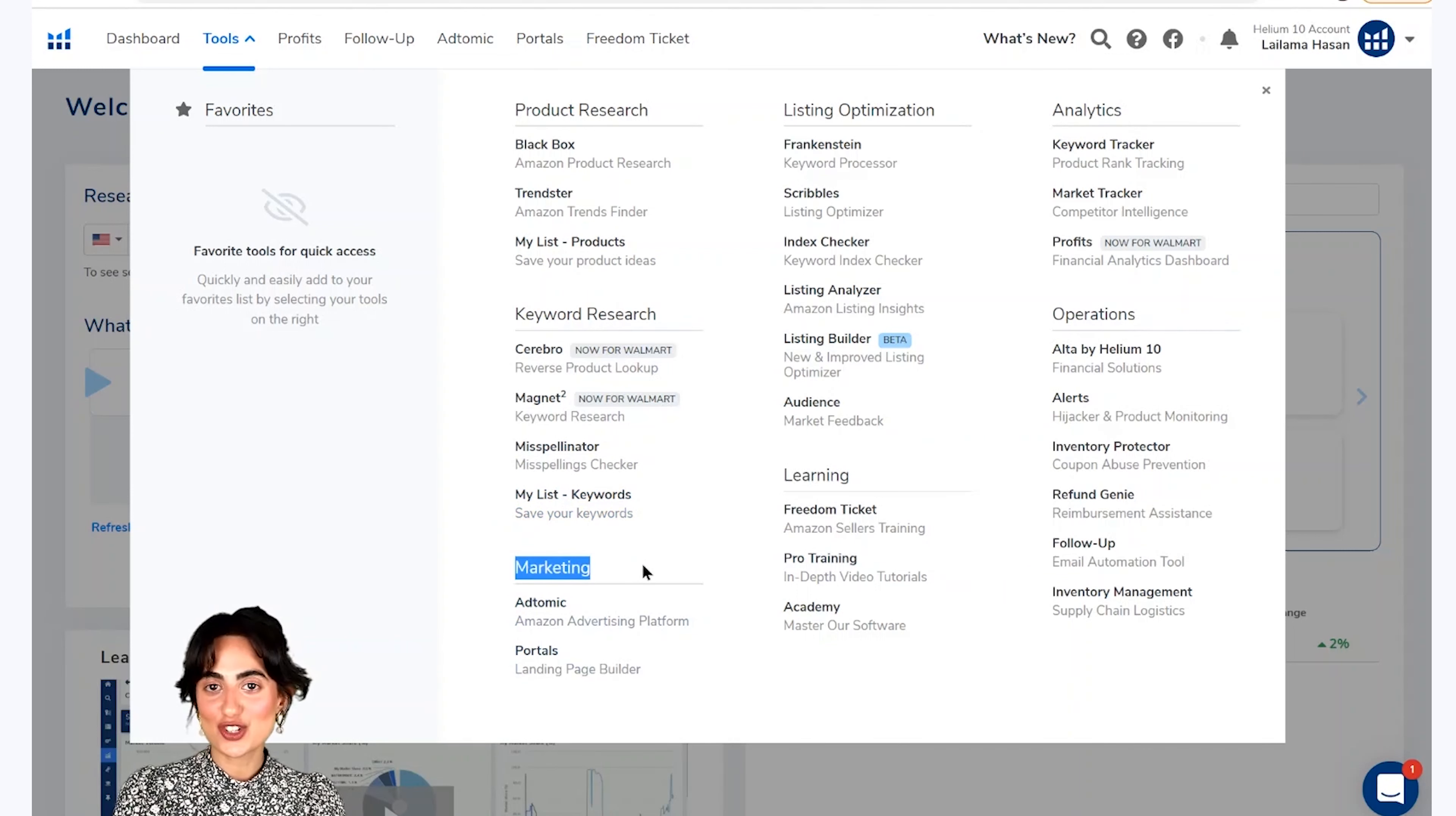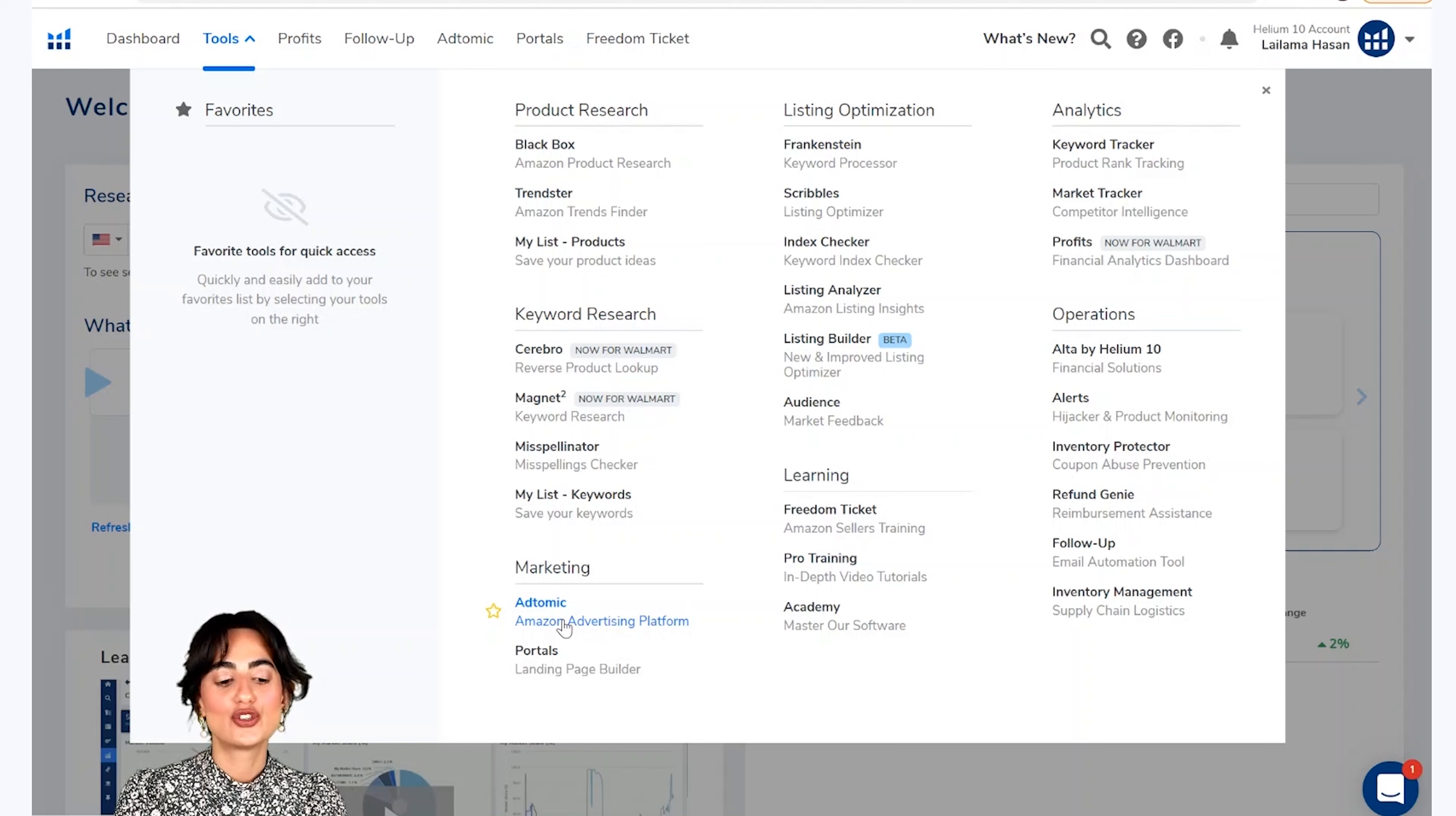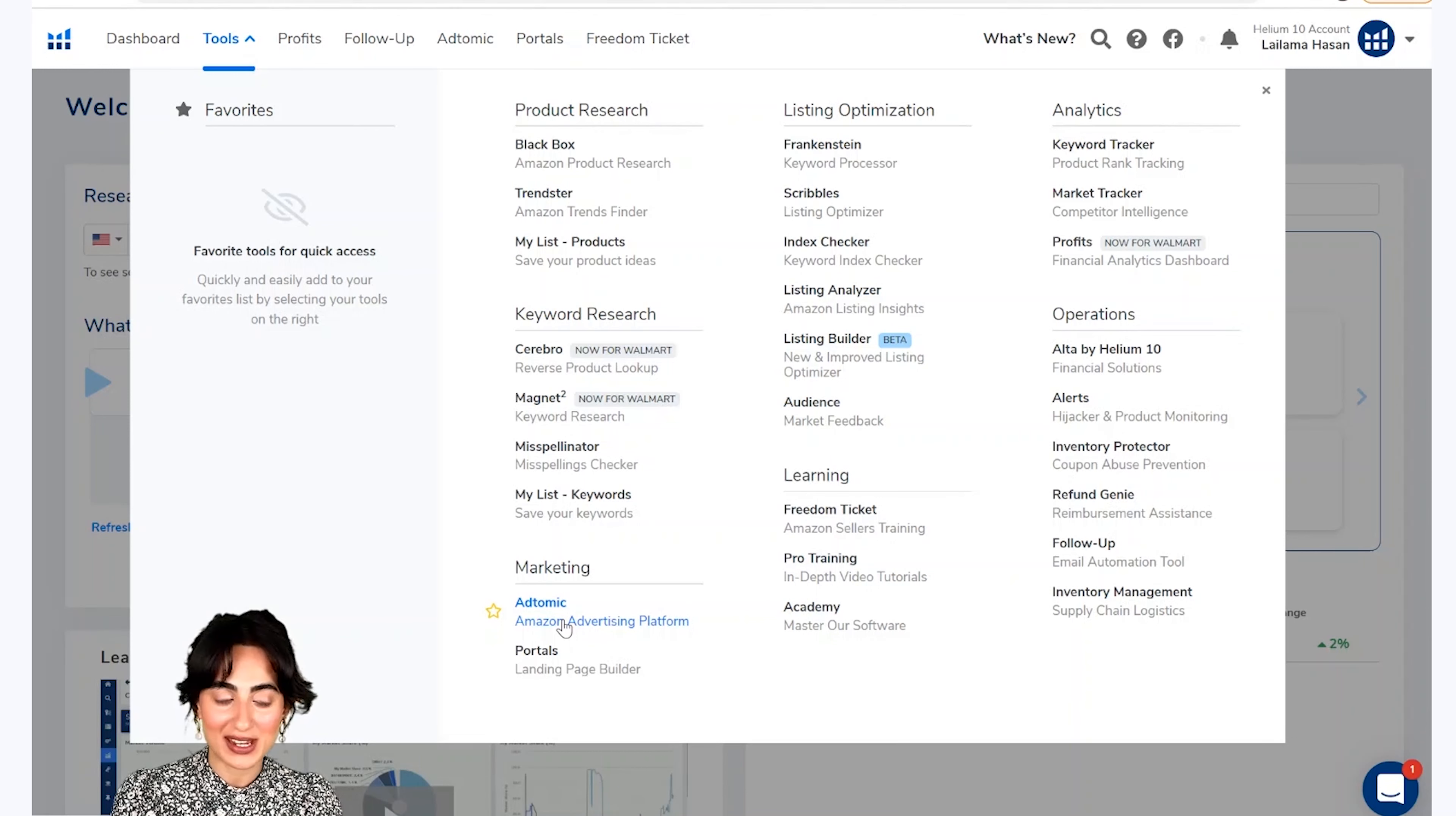Agla section marketing hai. Is section me humare paas atomic tool hai, jo ek PPC tool hai. Joke aapko PPC campaigns banane mein, manage karne mein aur optimize karne mein madad karta hai.